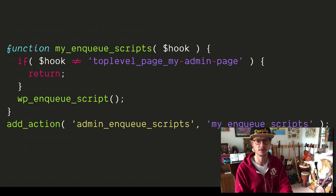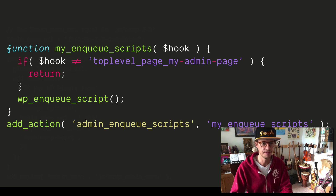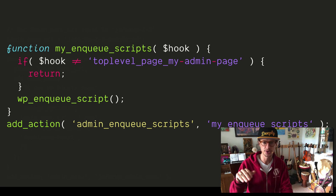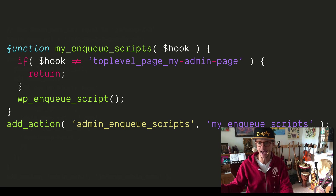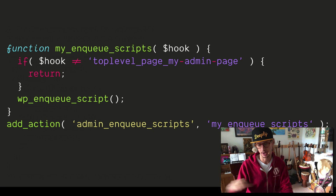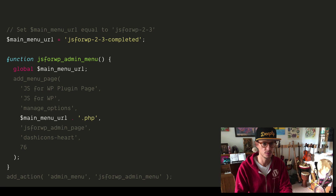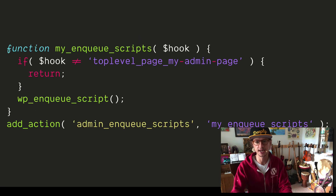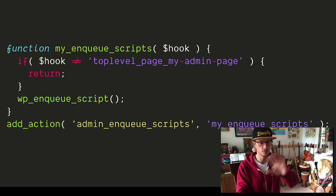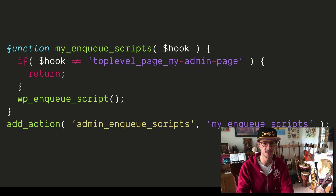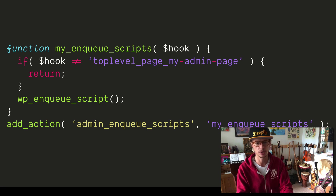This might look a little confusing, but notice how we have: if hook is not equal to — a little pseudocode here — top_level_page_my-admin-page. That last part is what we're going to replace with our admin page. So in our previous example it was JS4WP-2-3-completed; in this one it just says admin page. We run it like this and say: if it's not equal to this page, then return or escape out. Otherwise, it's going to load our script.